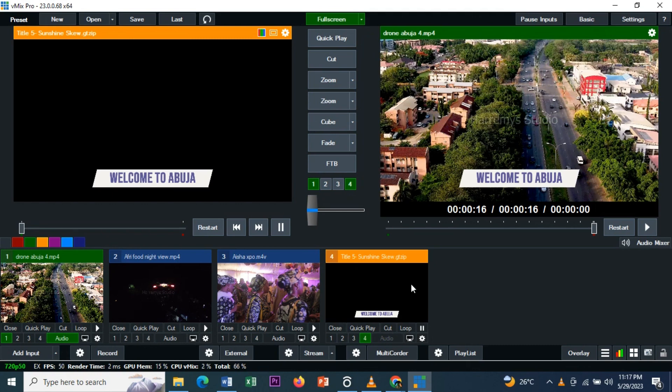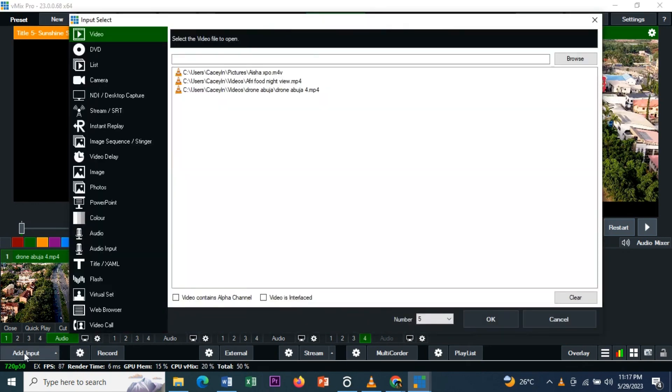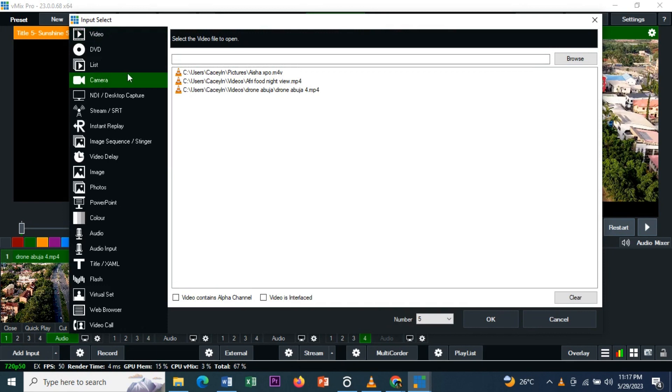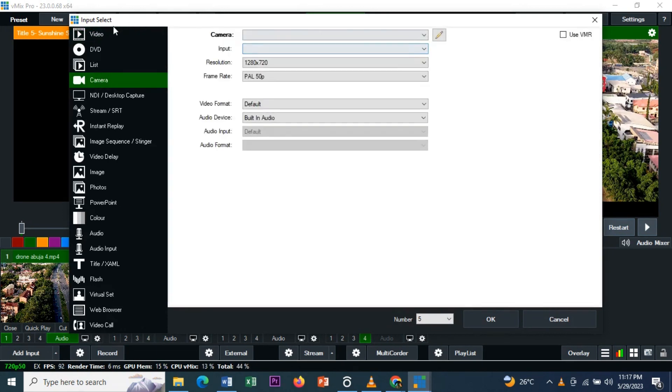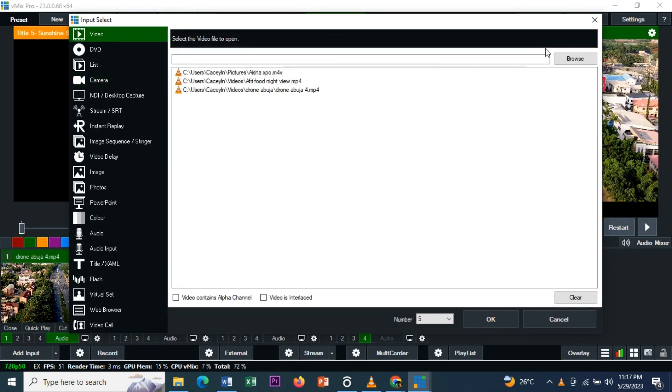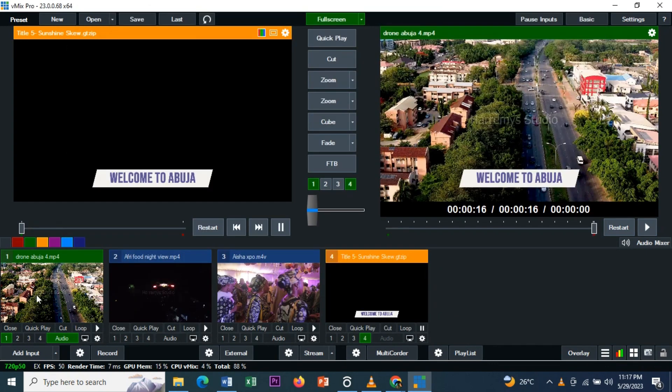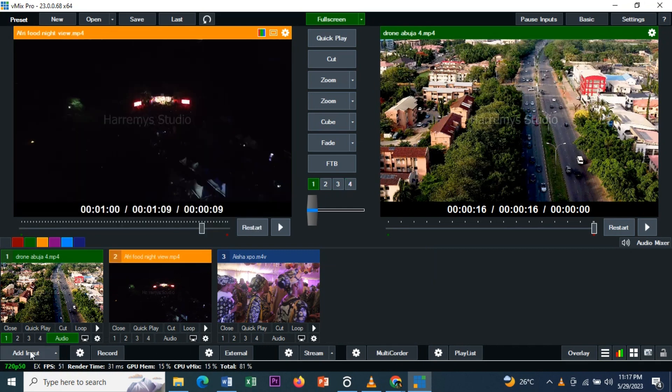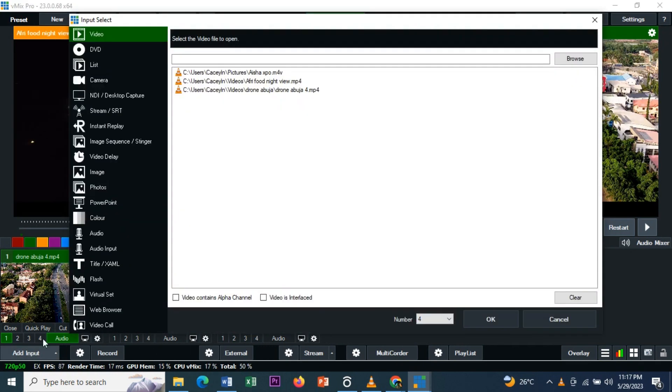So the first thing, once you've opened your vMix software, import your videos by going to Add Input. You can import your video, or maybe if you're doing something live, you can go to Camera and connect to your camera. For the purpose of this video, I have three videos on my timeline already, so I've imported them - one, two, three. You can see the three videos here.